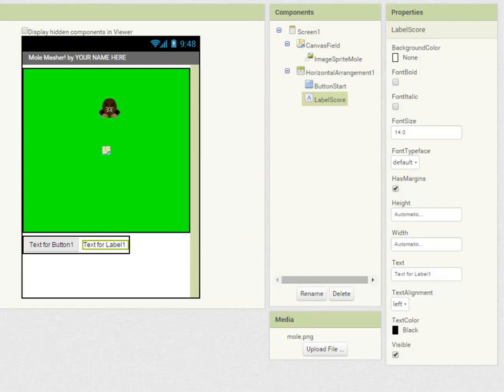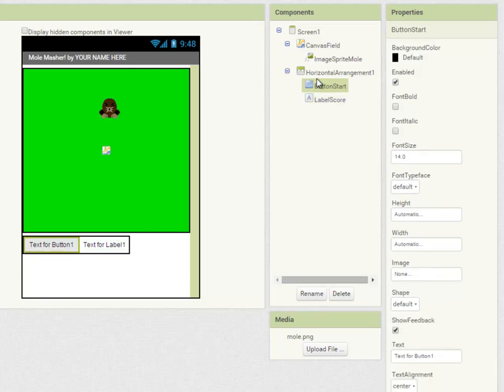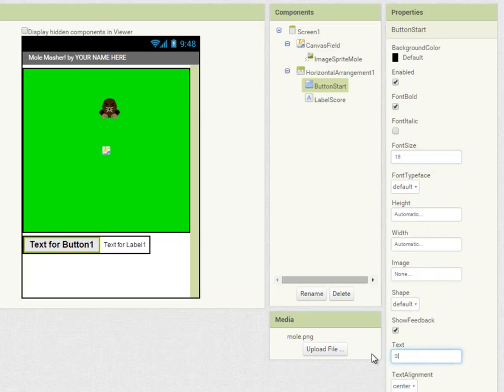Giving components and other things in programs meaningful names is really important because it makes it much easier to identify them when you go back and work with them later. Now setting the properties, first the button I'm going to set the font to bold 18 point and the text to start.